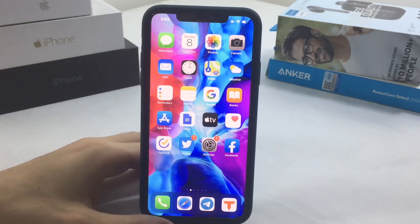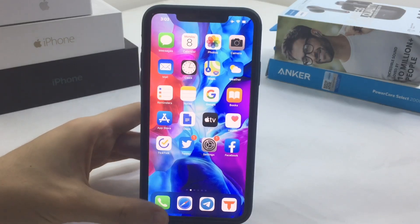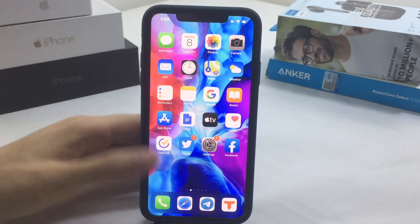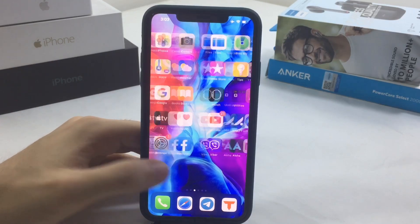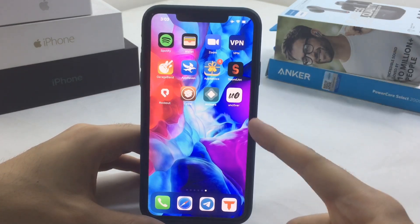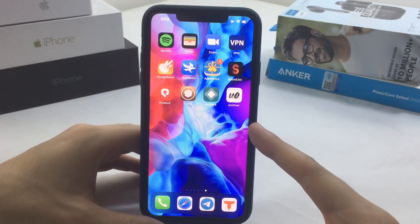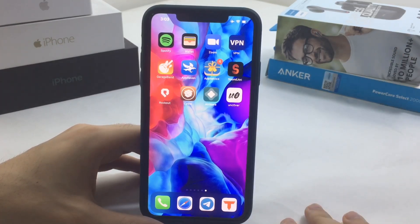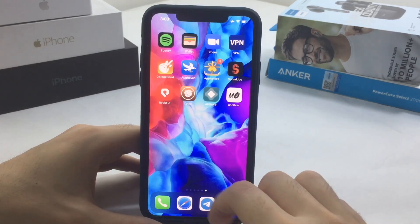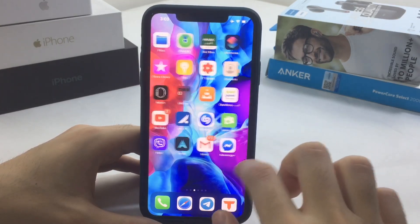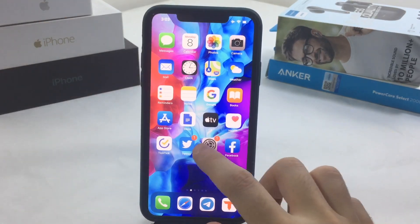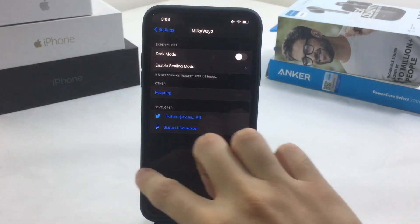What is up everyone, and welcome back with another video. In this video we're going to show you a multitasking tweak that you can install on your device and it's completely free. For this you obviously need to be jailbroken. If you didn't watch my previous tutorial, the link will be in the description showing you a full tutorial on how to get Cydia and jailbreak for iOS 13.5.